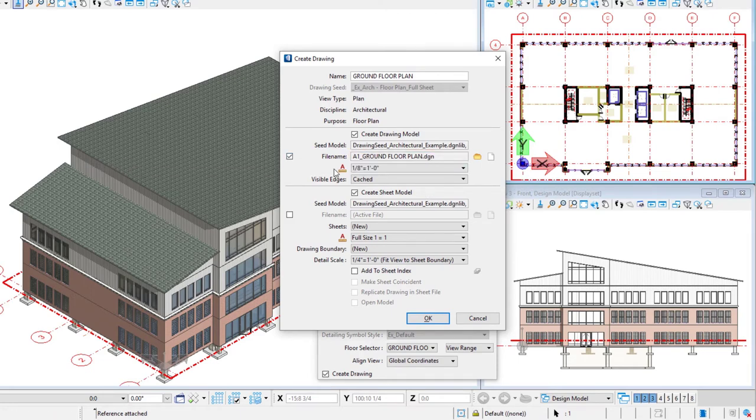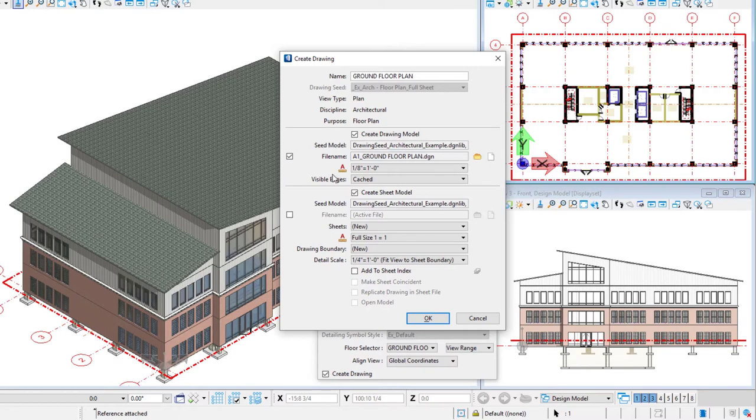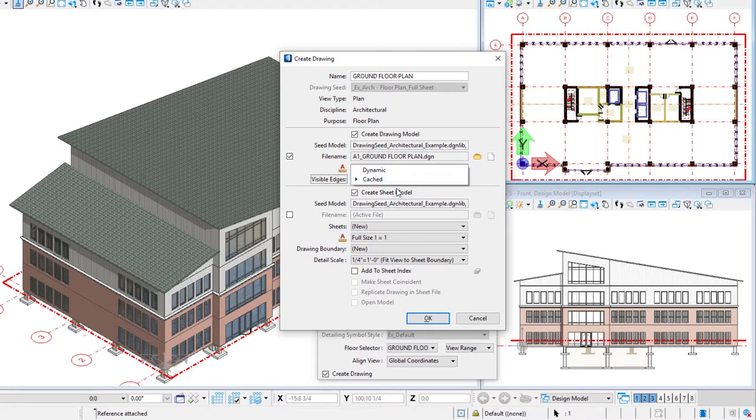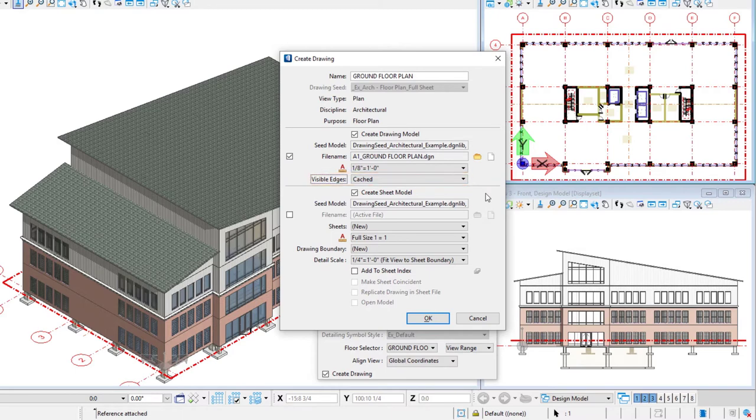And now I see that DGN file here in the dialog. I also want to select an annotation scale. So we're not actually scaling the drawing. It's simply the annotation scale. So it's saying if you're going to plot this at 1/8 inch to a foot, it sizes your annotation appropriately. And so 1/8 inch to a foot or 1 to 100 if you're in metric is what we want to set there. And then there's an option for visible edges. So they can be dynamic or cached. We're going to use cached, which just means it caches our view when we create that drawing. It can, of course, be updated automatically from the model.